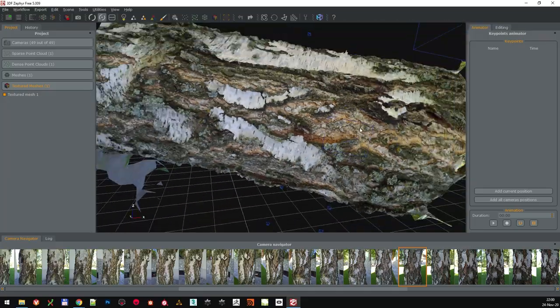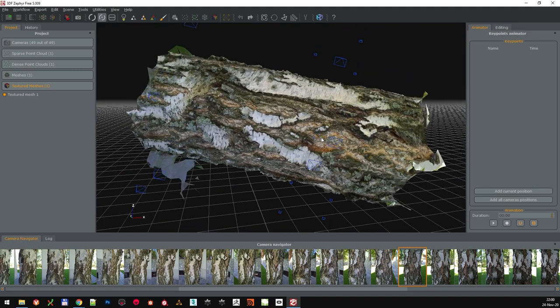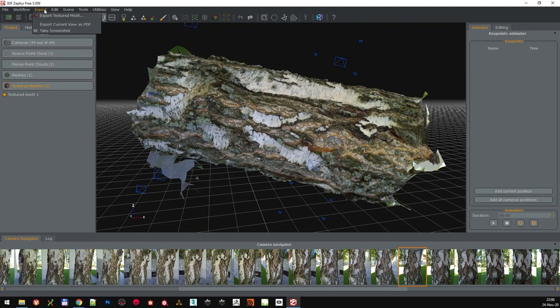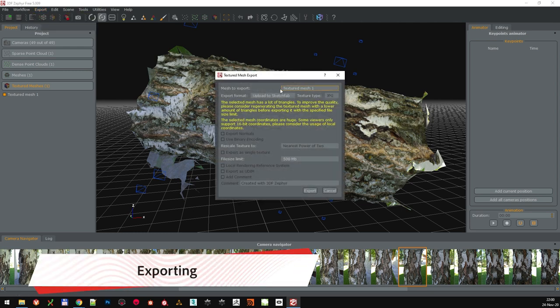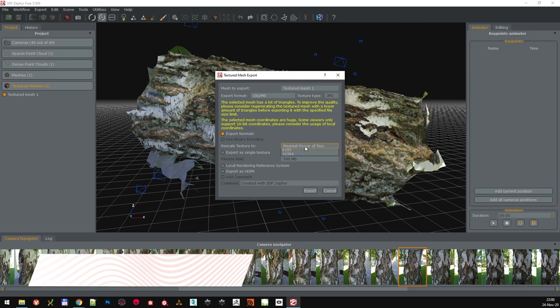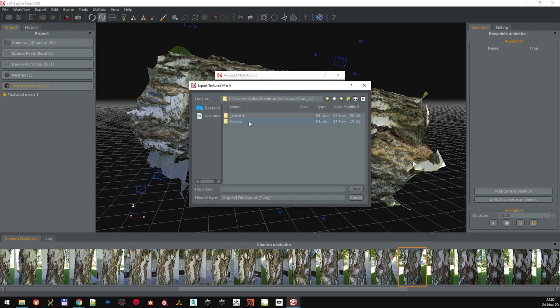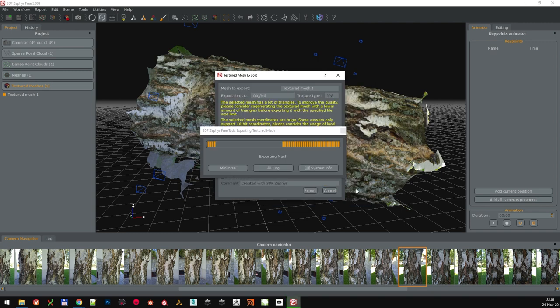And all that is left is to export what we have made. Go to Export, Export Textured Mesh. Select the mesh for export. Choose the OBJ as a mesh option. Select Export Normals and rescale the texture to 16k, because we want all that sweet detail. Make sure single texture is selected, but there is no need for local or UDIMs. Click Export and choose the folder where we want to save all the data.